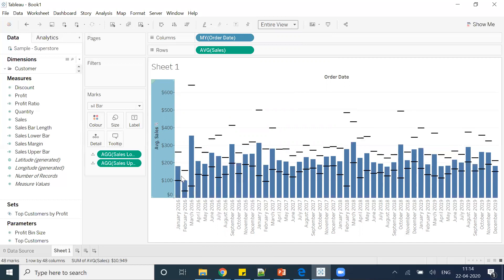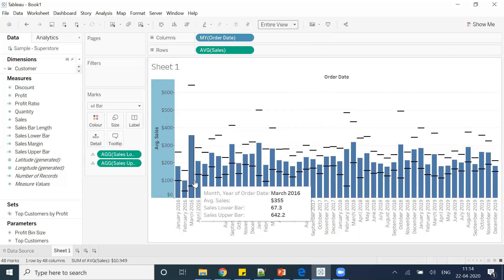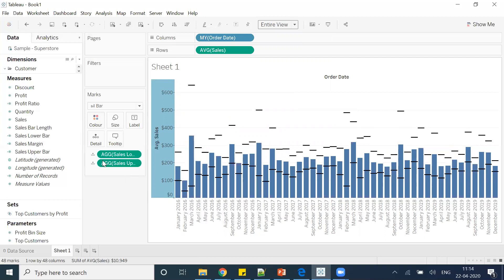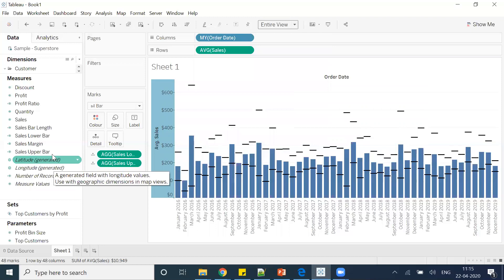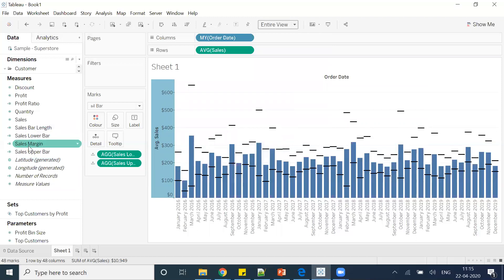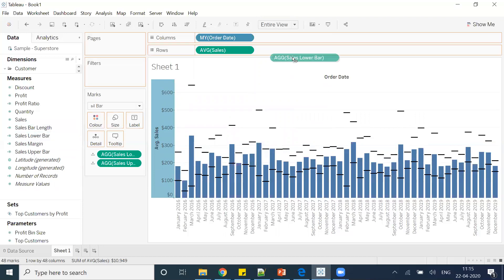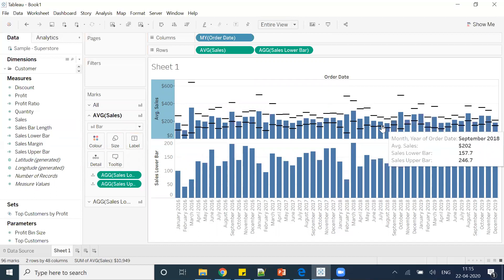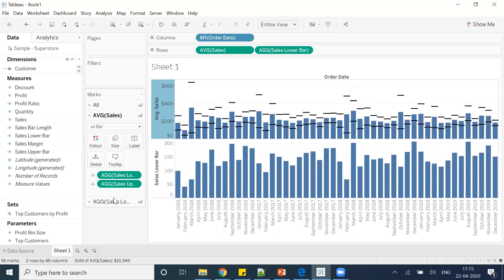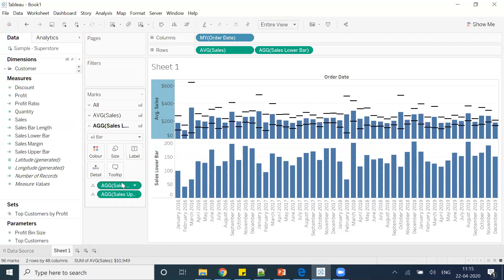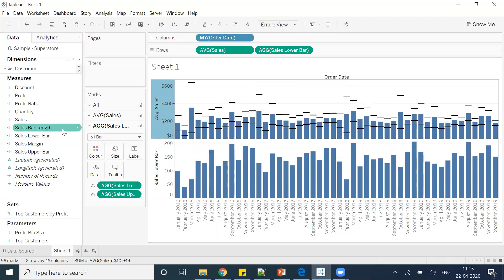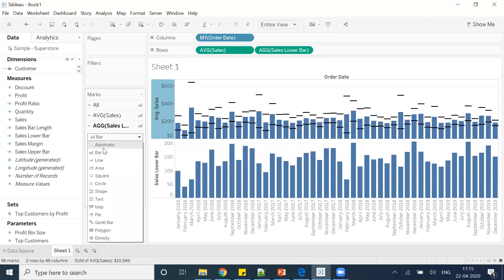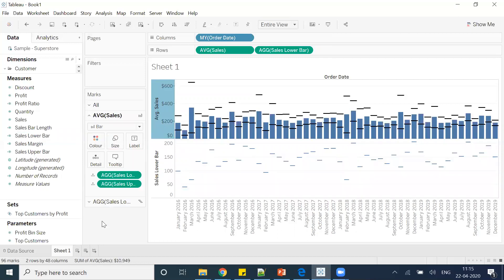Now what else we require? We basically require some line in front of this as well. So for that, I'll drag this second copy, or basically sales bar length which I have, or I can say sales lower bar, in the row shelf. I'll put this sales lower bar in the row shelf. Something happened here. Now what I'm looking for: I'll go here to the marks card of sales lower bar, and then I'll change this to a Gantt first of all.